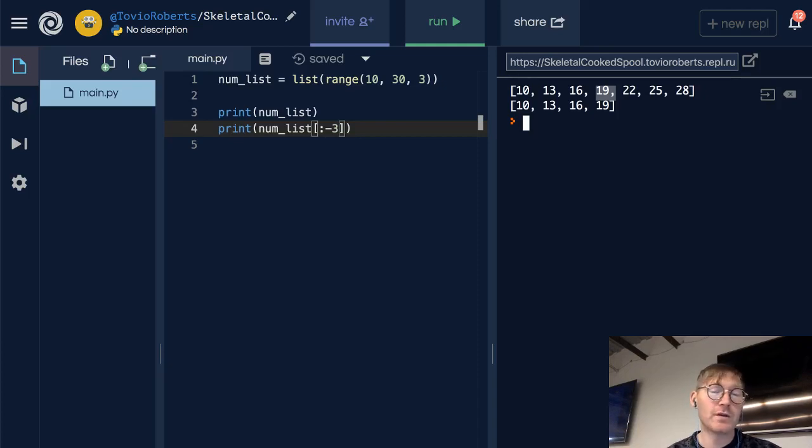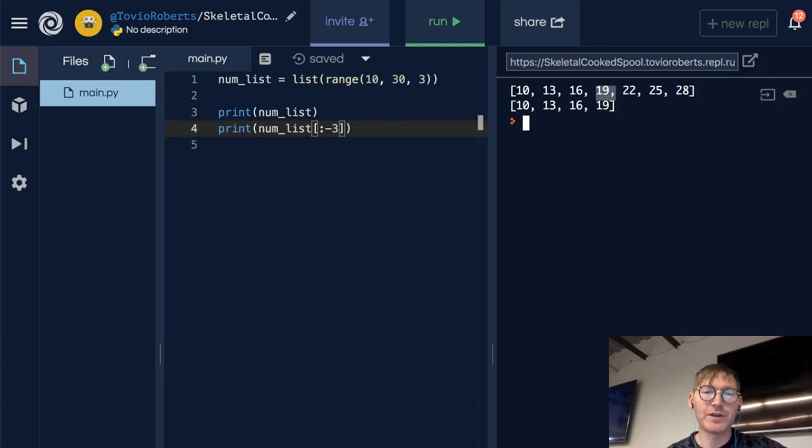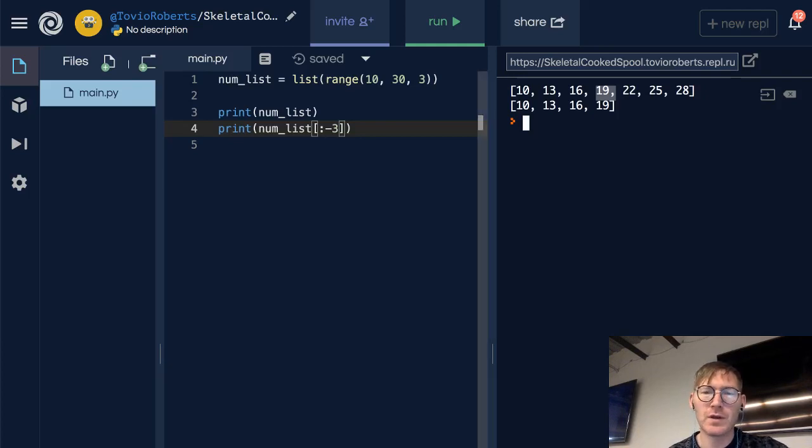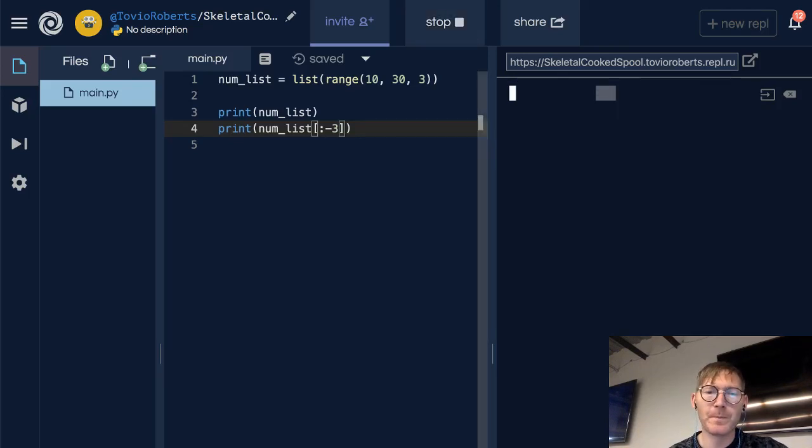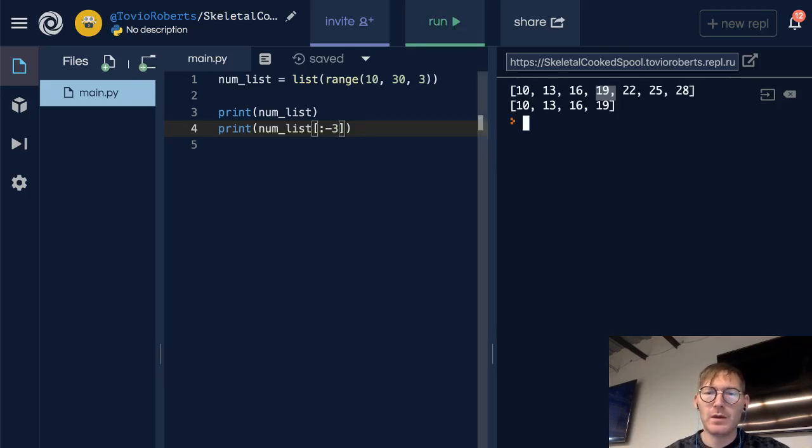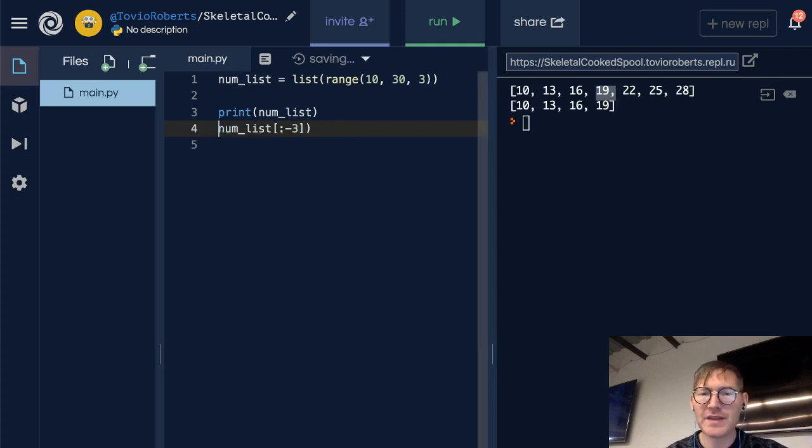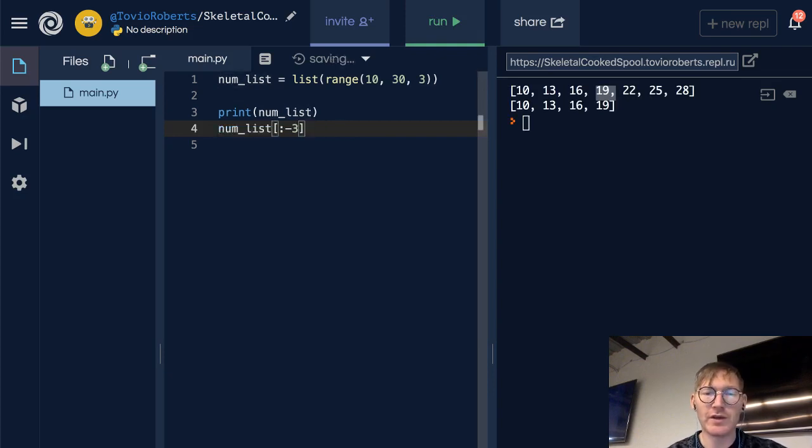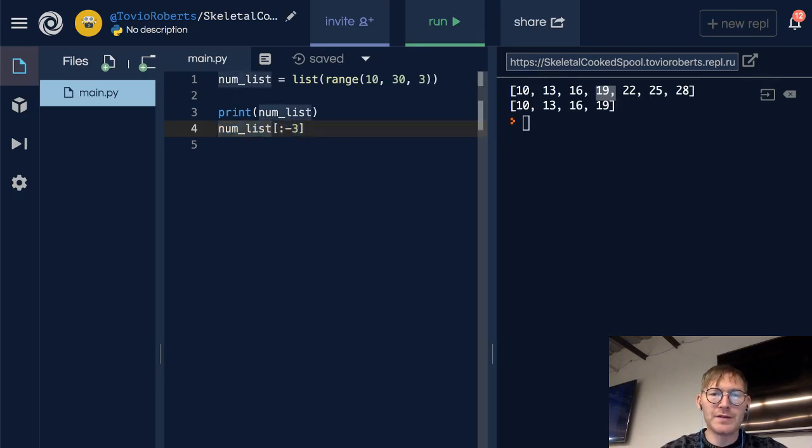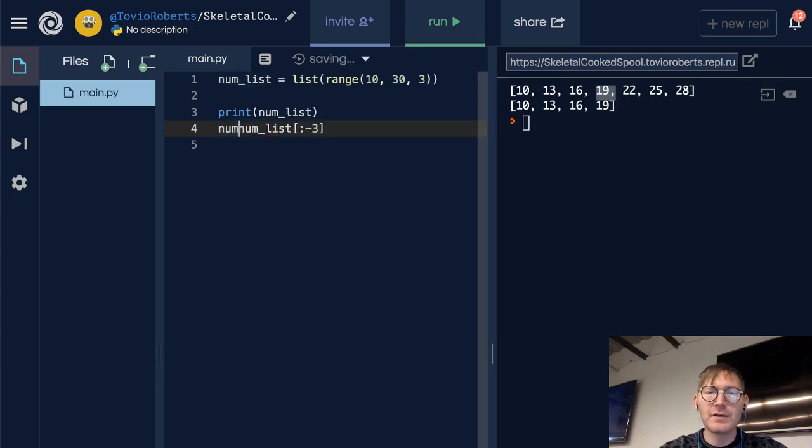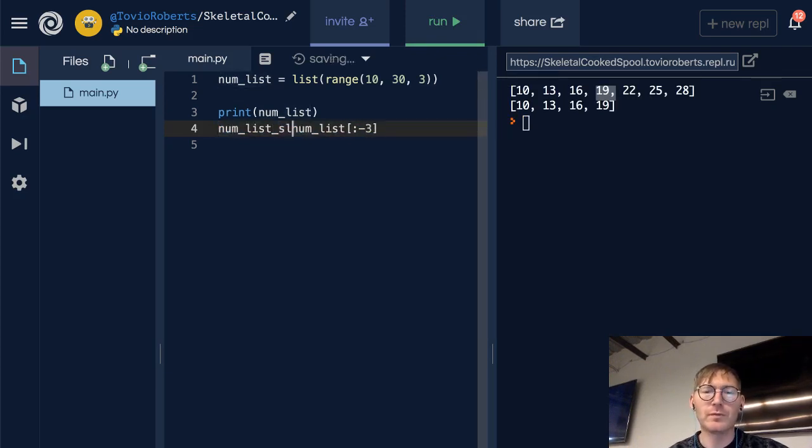We can use list slicing to create a sublist. We're looking at the same bit of code that we had before. All we have to do is take that list slice that we're seeing here on line 4 and we can just assign it to another variable like that.